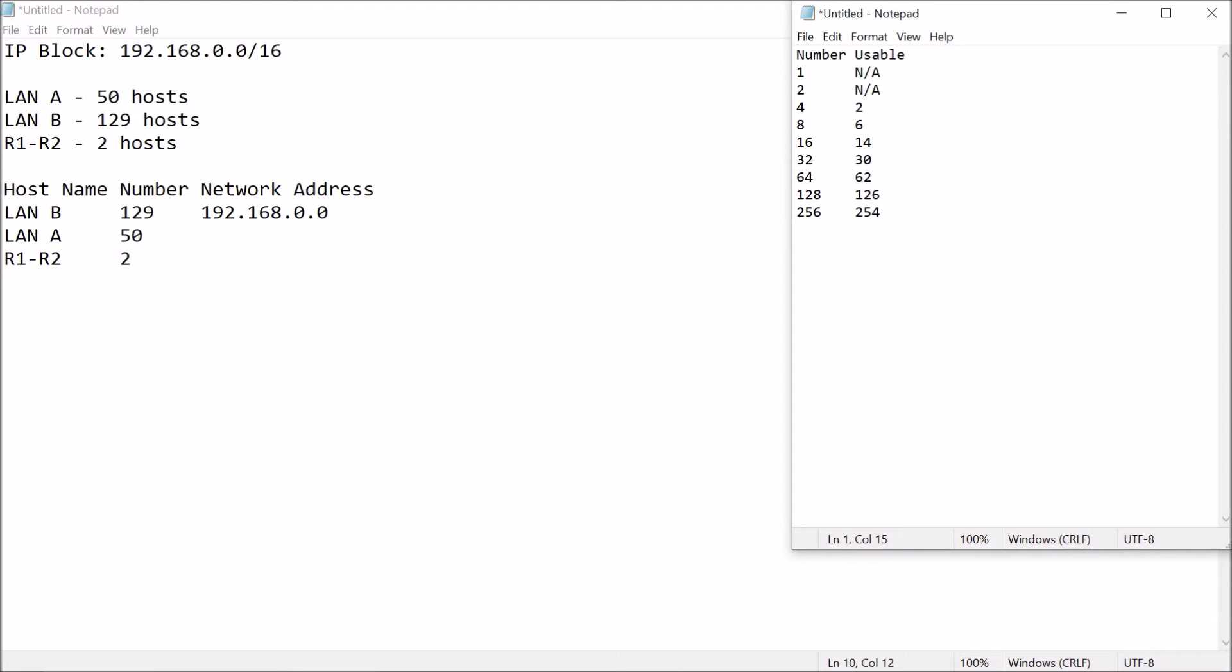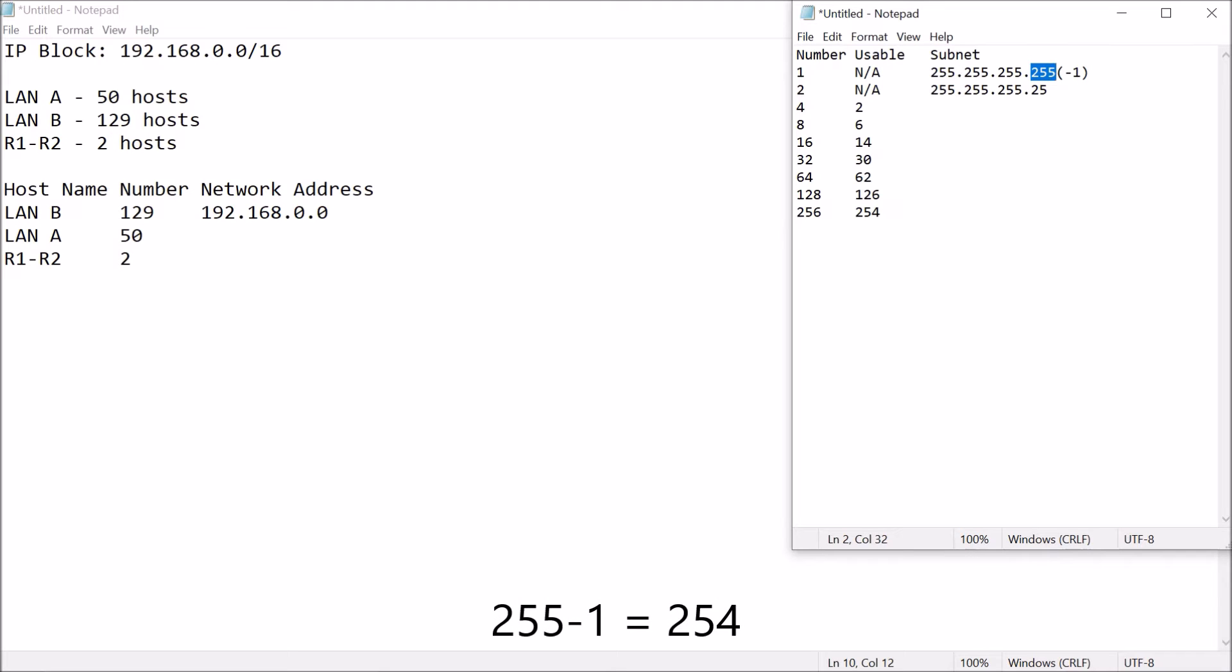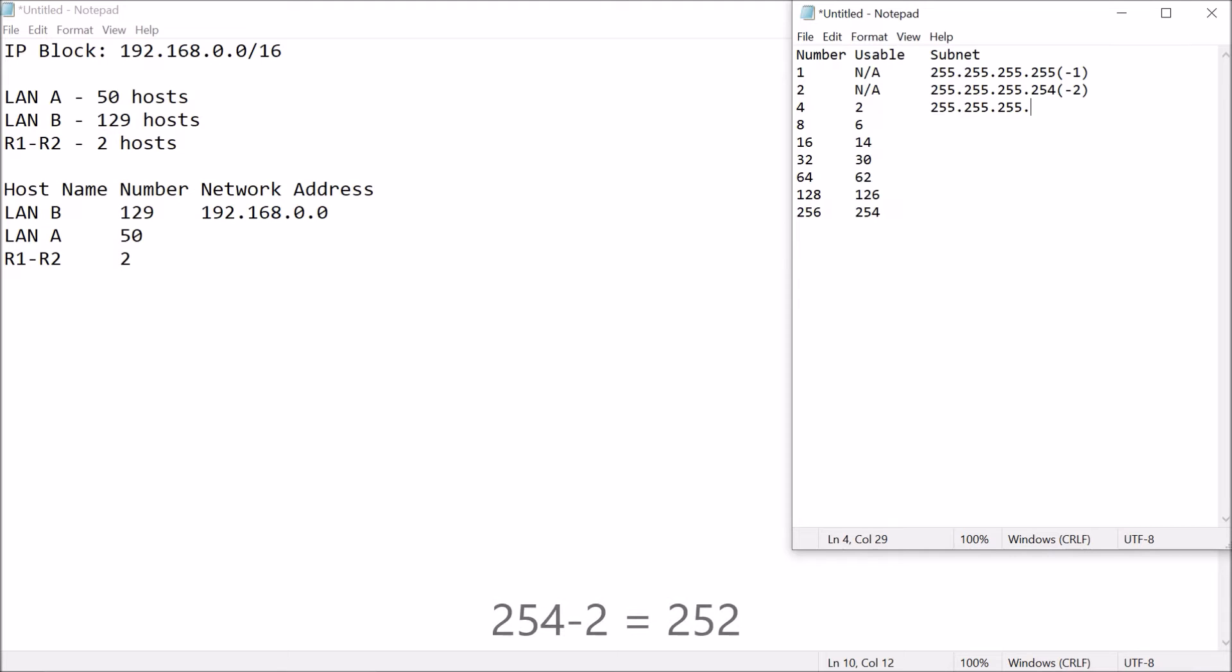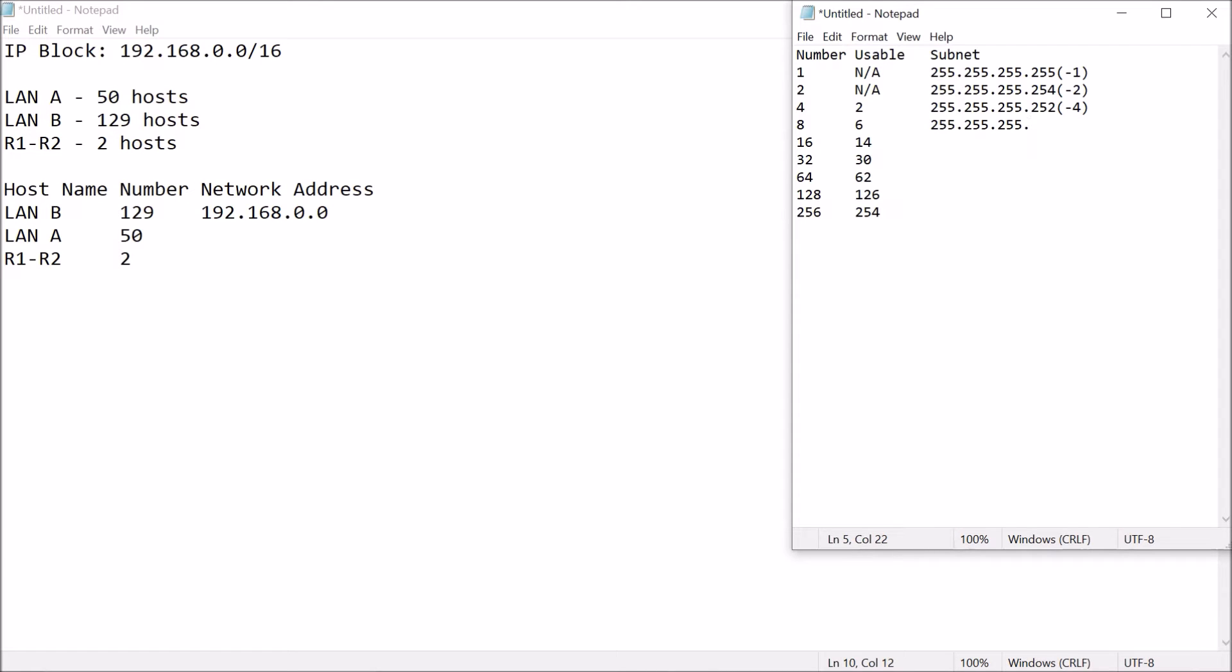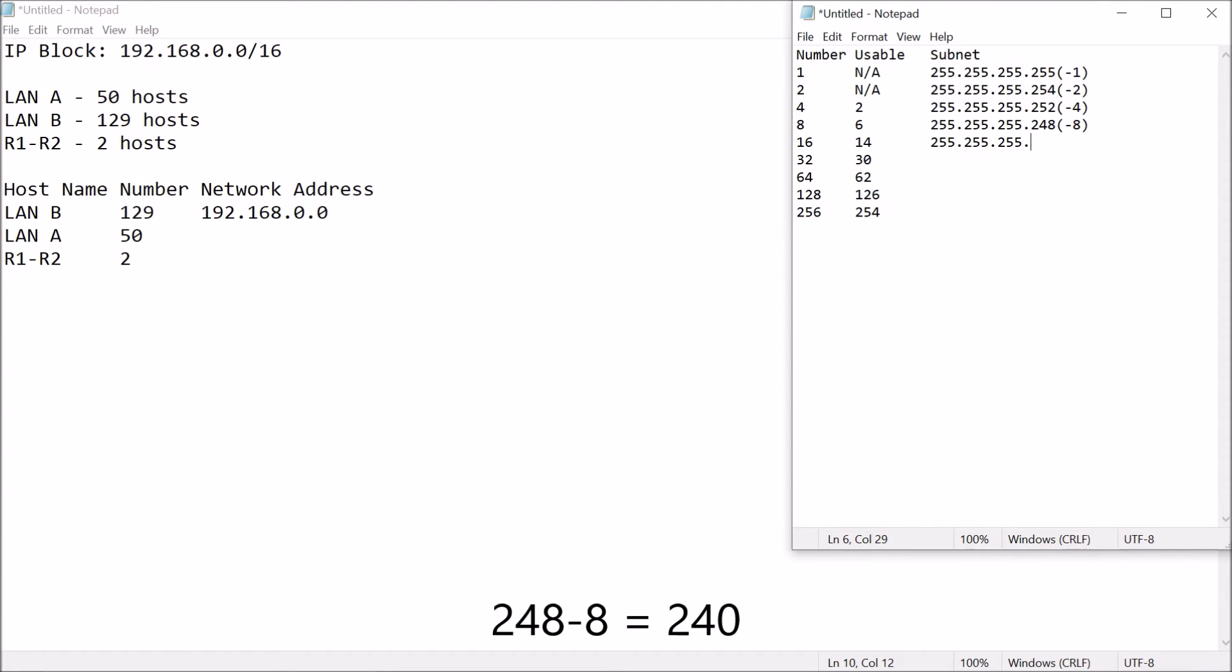Okay, so for the subnet mask, this is 255.255.255.255 minus 1, 255 minus 1, that's 254, minus 2. Just check on the pattern, so you'll know how we're doing this. So, 254 minus 2, that's 252, minus 4. Again, increment, binary, 1, 2, 4, 8. This is 255.255.255.252 minus 4, that's 248, minus 8. 255.255.255.248 minus 8, that's 240, minus 16, this time.